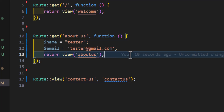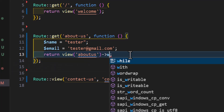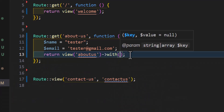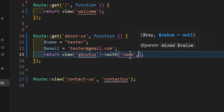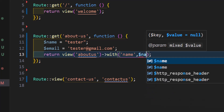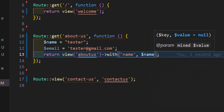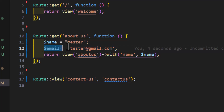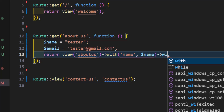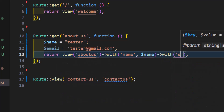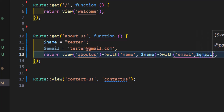We have multiple options. The first option is using 'with()'. First we have to specify the key of the variable, so in our case it would be 'name', and then after that the value — so this will be the value, and I am going to send my variable 'name'. I also want to send my email, so I will call this 'email' and send my email variable.